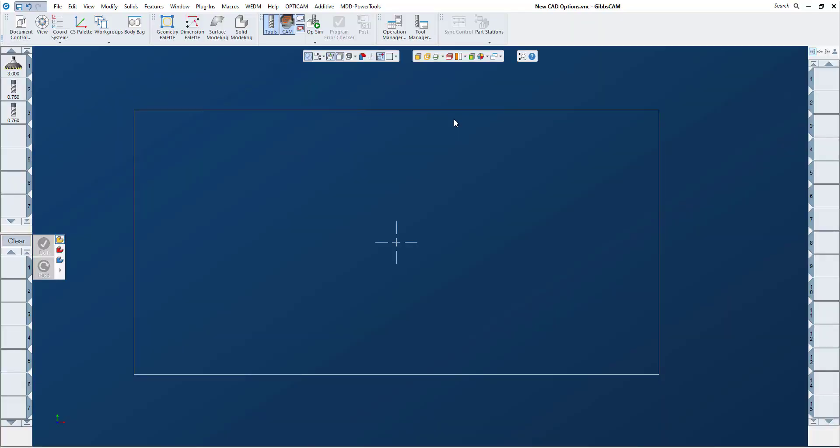Welcome to another GibbsCAM version 14 video. I've had a number of people ask me what's new in version 14 as far as CAD capabilities go, and I'm here to show you some of those as well as some things that have been here in Gibbs for a little while.